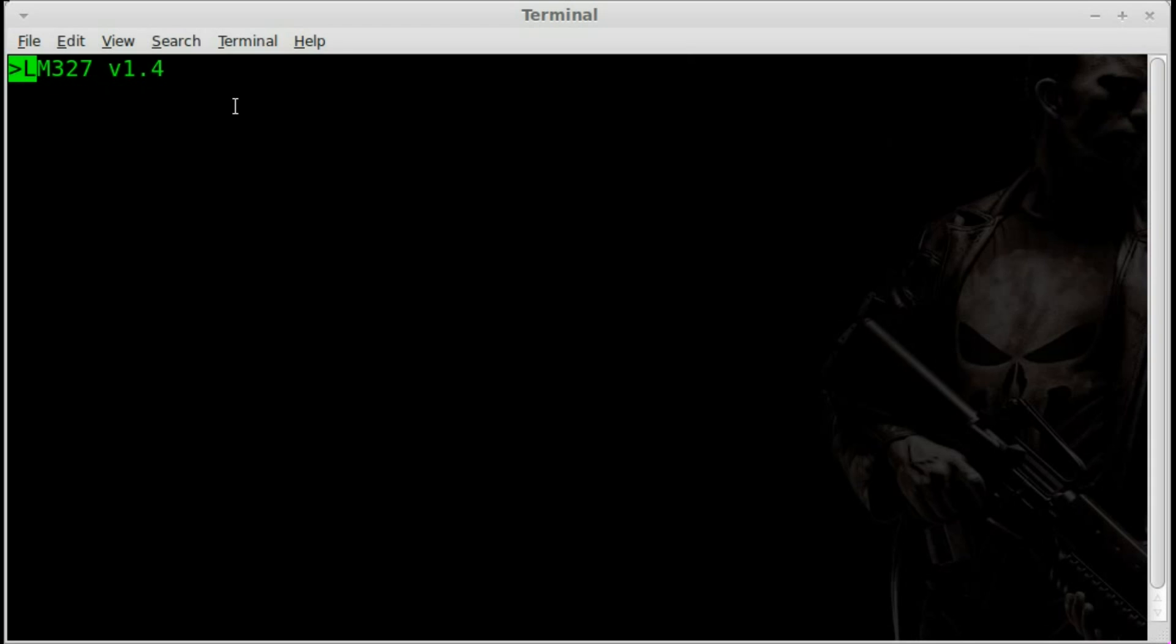but it actually says ELM 327 version 1.4. That is the version of my adapter here. And when you go to the website to get the documentation for decoding stuff, you want to make sure that you're getting the proper one for yours. For more on that, check out my first video, which hopefully I put a link in the description or even an annotation in this video.